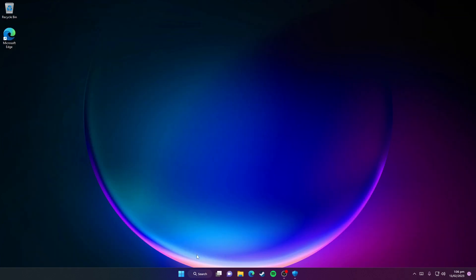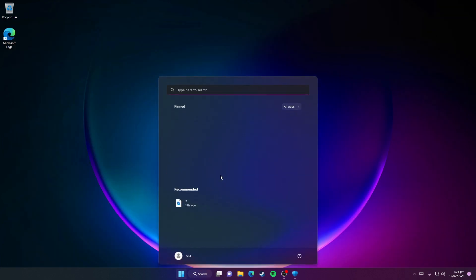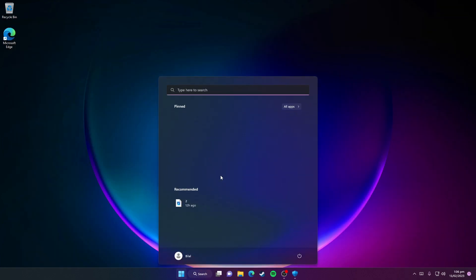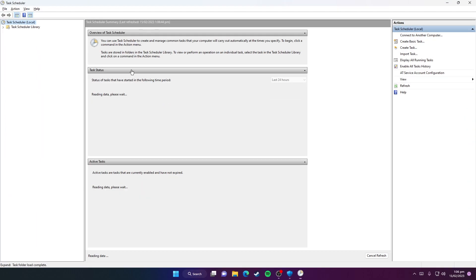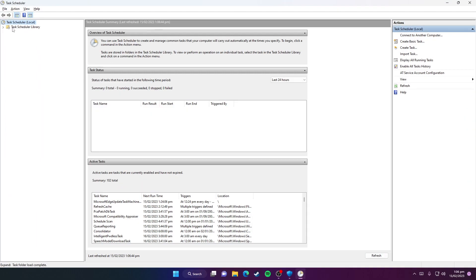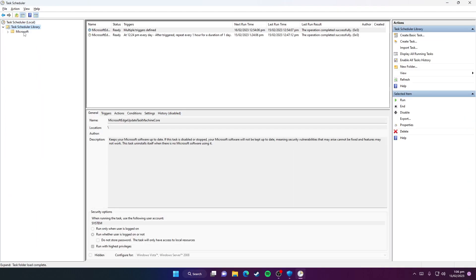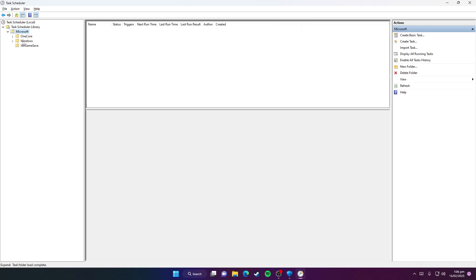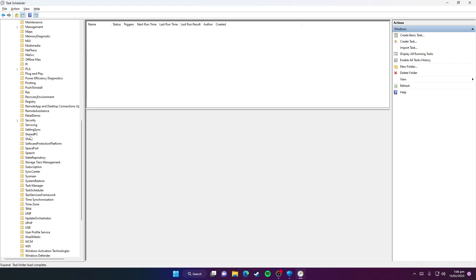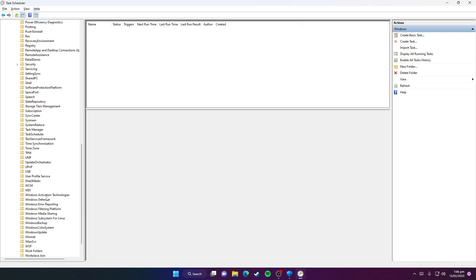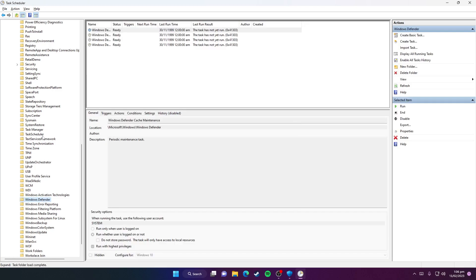Now you need to open Task Scheduler. Search for Task Scheduler. Here you need to double-click on Task Scheduler Library, click on Microsoft, then click Windows. Scroll down to the bottom and you need to click on Windows Defender here.